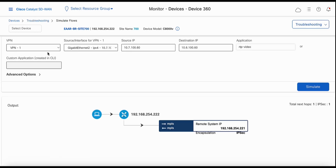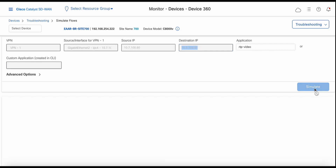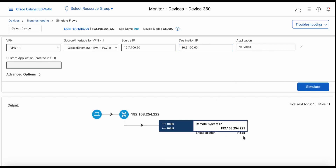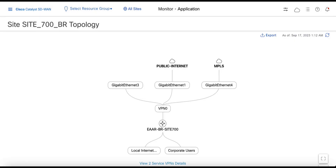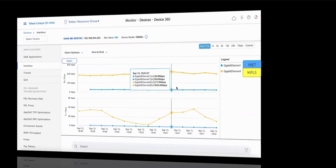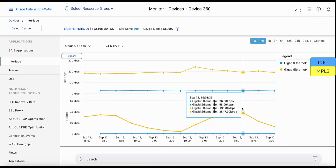Now let's look at the current traffic flow. Traffic is going from our branch host 10.7.100.60 to the data center server 10.6.100.60. For the real-time video application, the traffic is currently choosing MPLS according to our application-aware routing policy. The branch site 700 topology has two T-Locks: public internet mapping to Gigabit Ethernet 1, and MPLS T-Lock which is Gigabit Ethernet 4. Right now the traffic is going over our MPLS T-Lock.